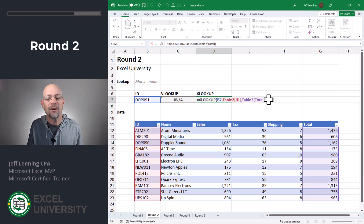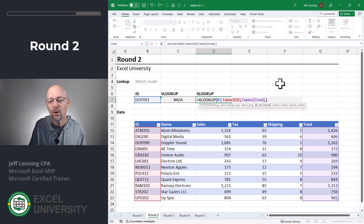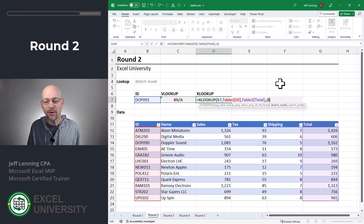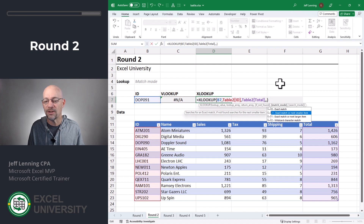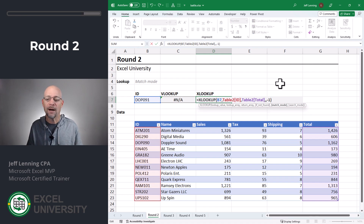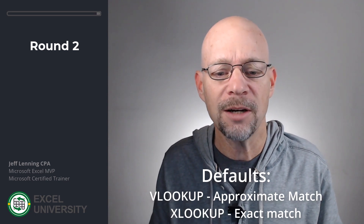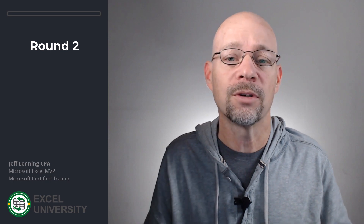XLOOKUP, on the other hand, defaults to exact match. And if we want to change its default, what we can do is head over to the match mode argument. By default it's zero for exact match, but we can also change it to other approximate match values, and there are more options than there are with VLOOKUP — you can investigate those in the Excel help files. So we can cause both functions to do an approximate match, we can cause both functions to do an exact match. The difference is their default behavior: with VLOOKUP the default is approximate match; with XLOOKUP the default is exact match. You need to be aware of their default selection so you can change it if that's not what you're trying to do.